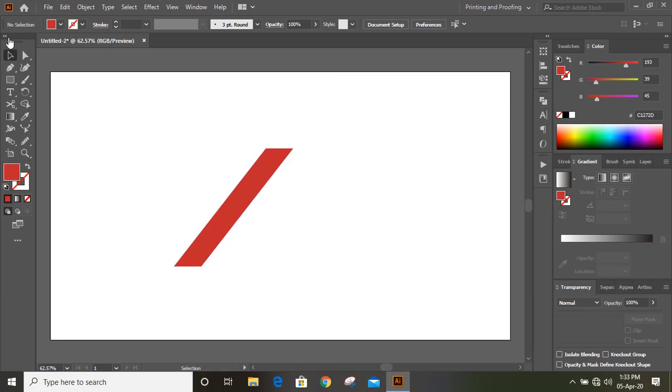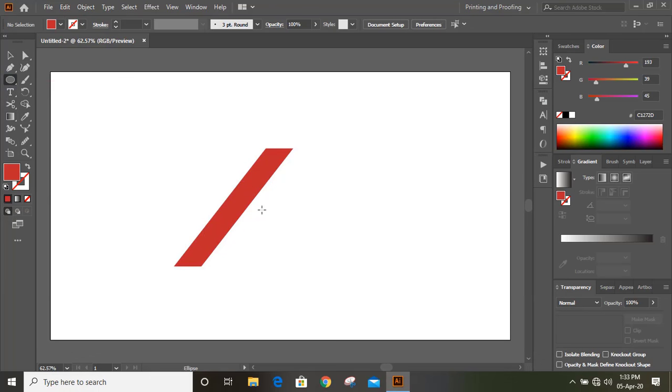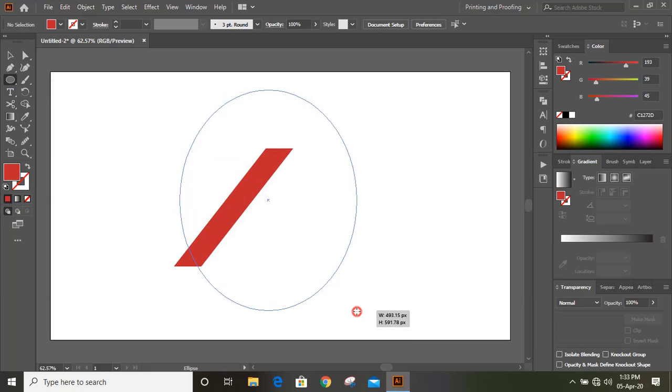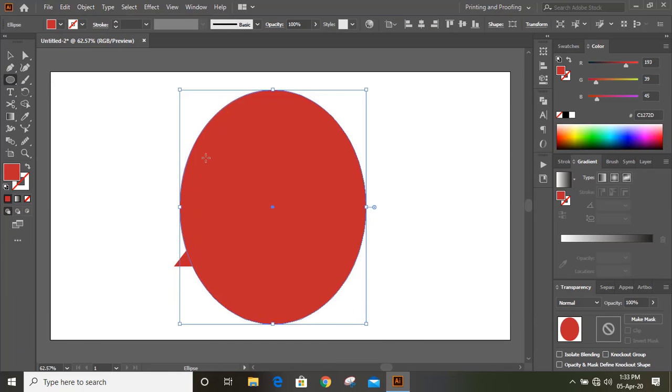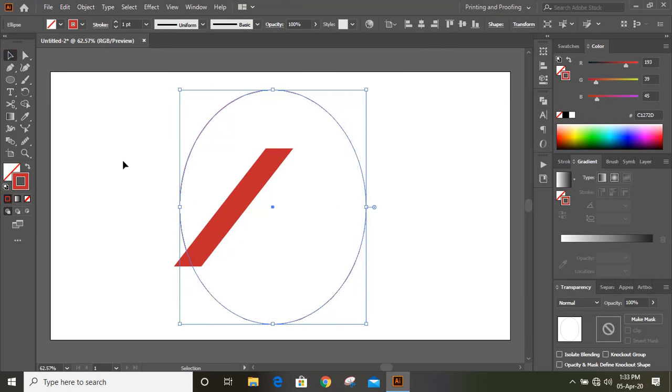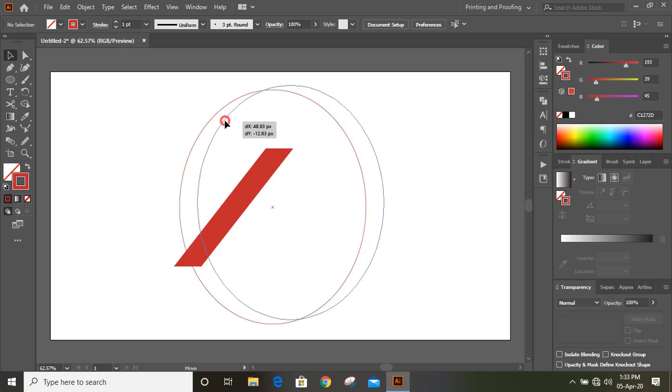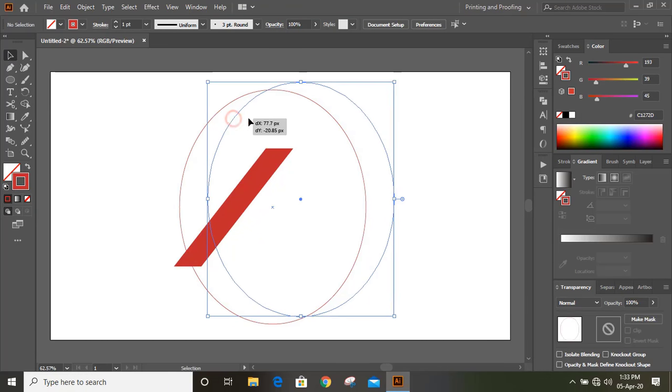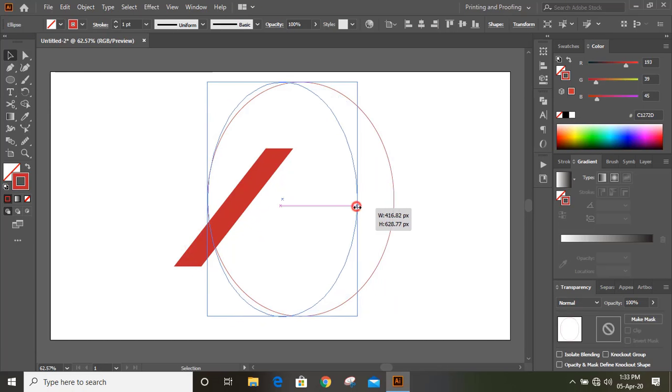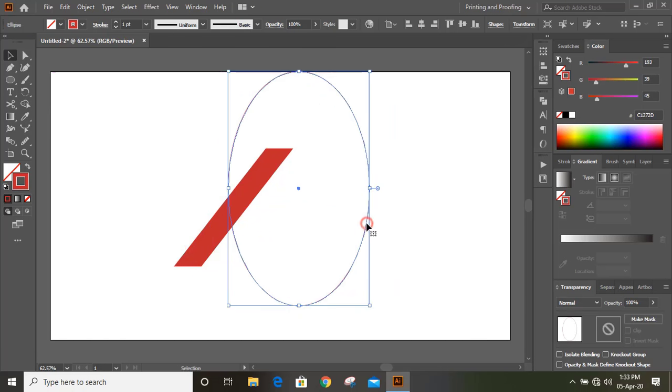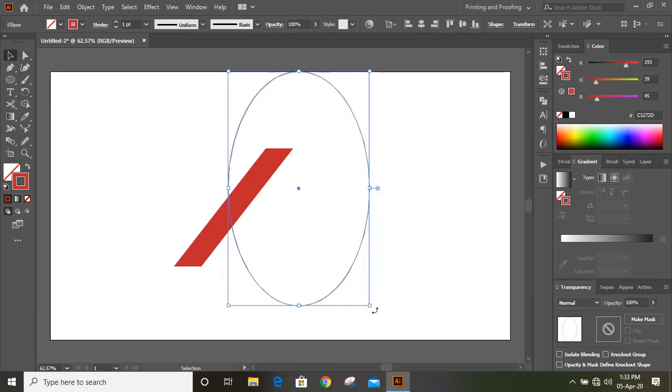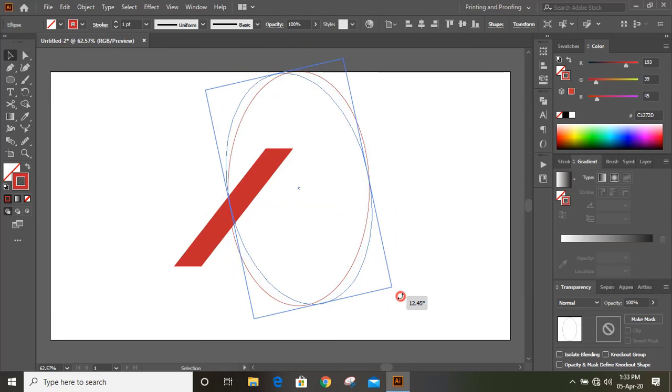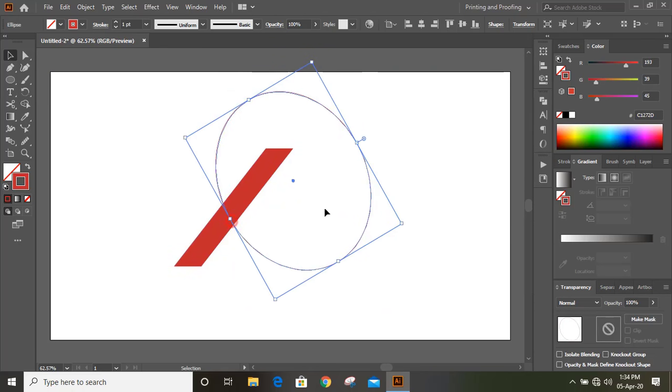From the toolbar select the ellipse tool and draw an ellipse. Remove the fill color and keep outlines only. Now bring this ellipse here and rotate it a little bit so it looks fine.